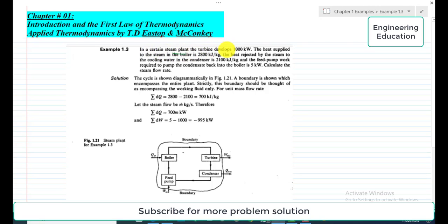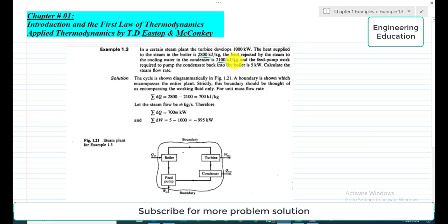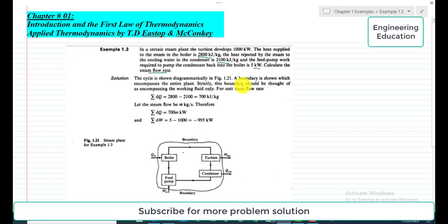the turbine develops 1000 kilowatt. The heat supplied to the steam in the boiler is 2800 kilojoule per kilogram. The heat rejected by the steam to the cooling water in the condenser is 2100 kilojoule per kilogram. And the feed pump work required to pump the condensate back into the boiler is 5 kilowatt. Calculate the steam flow rate.